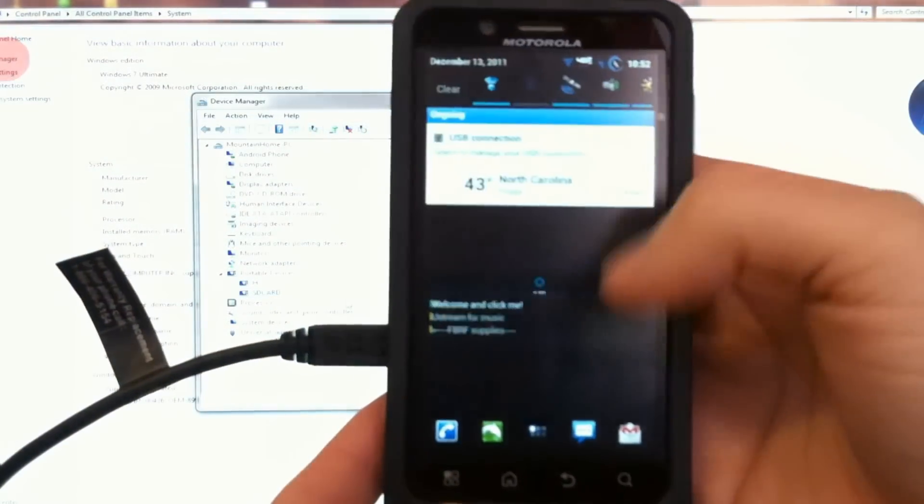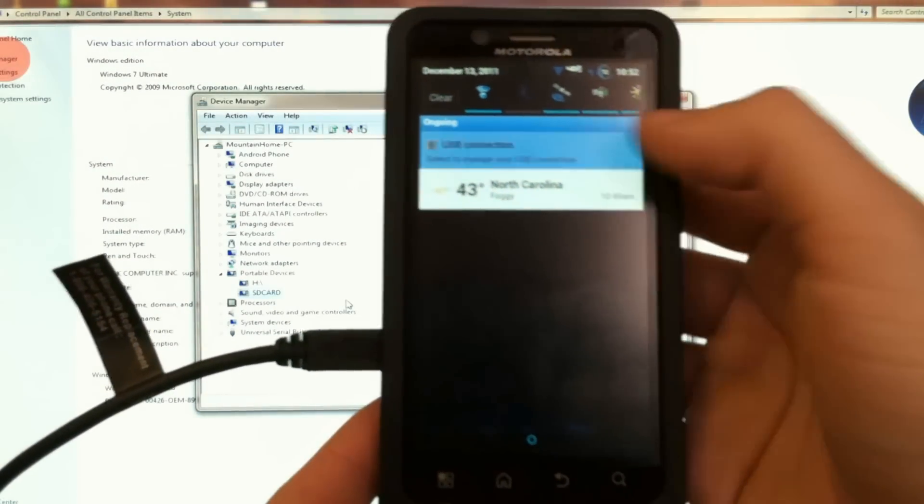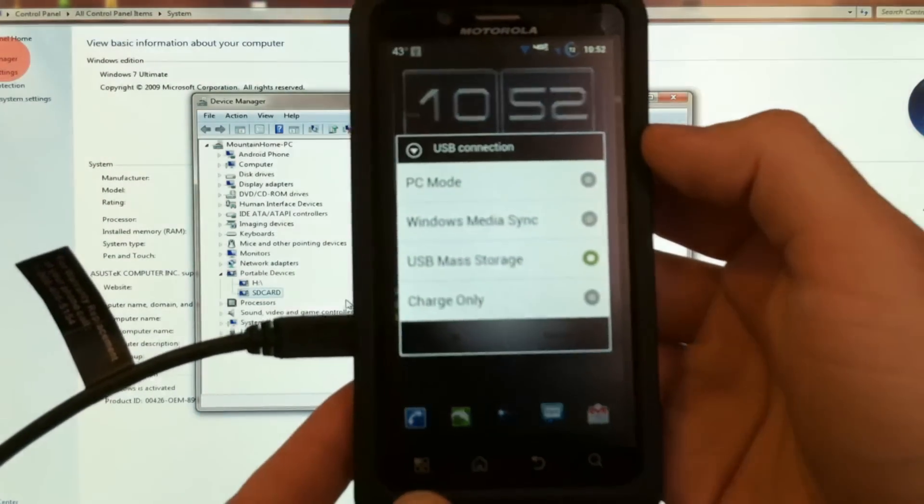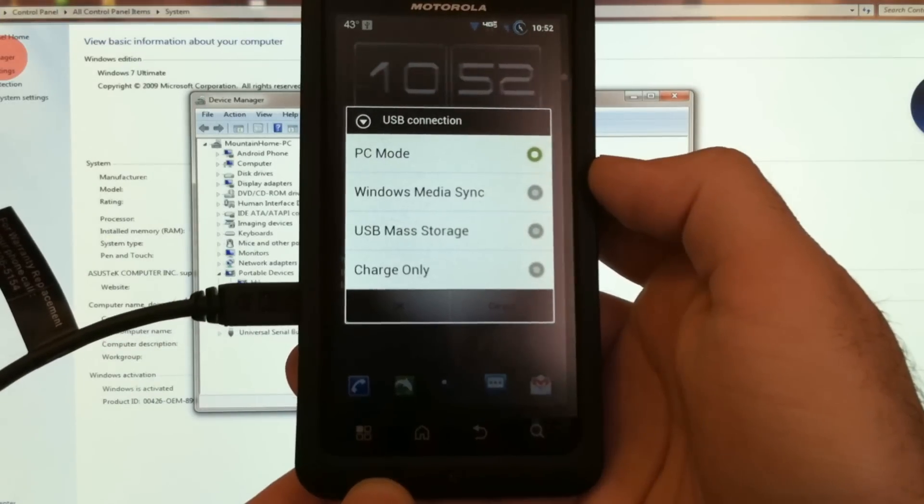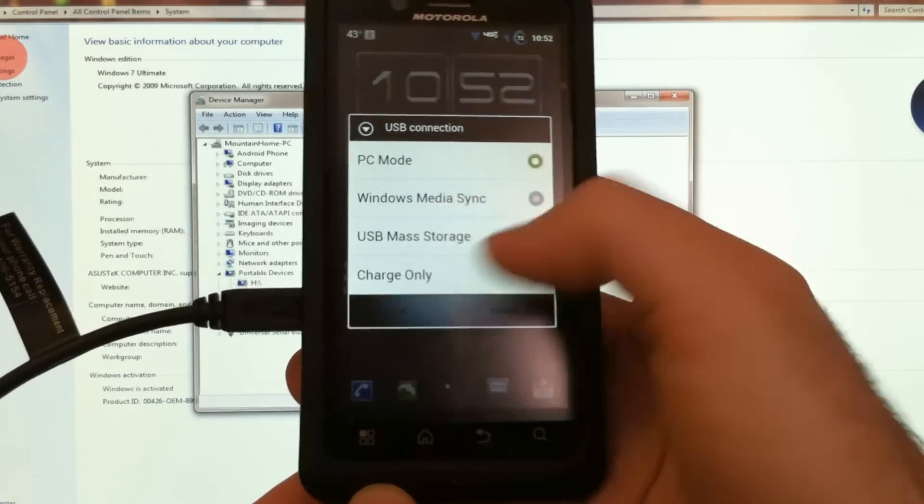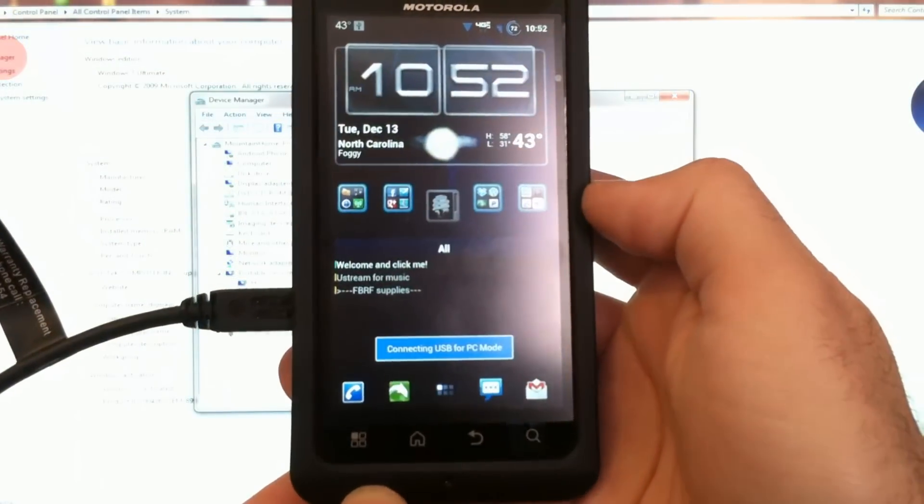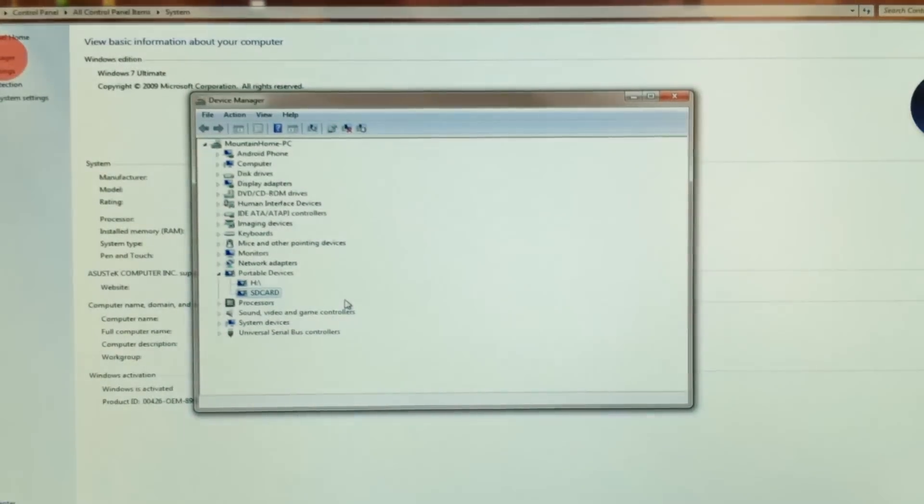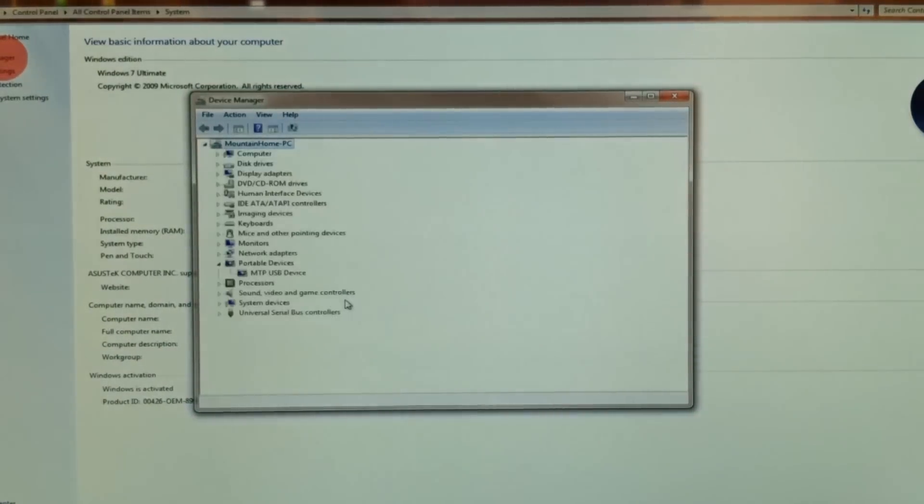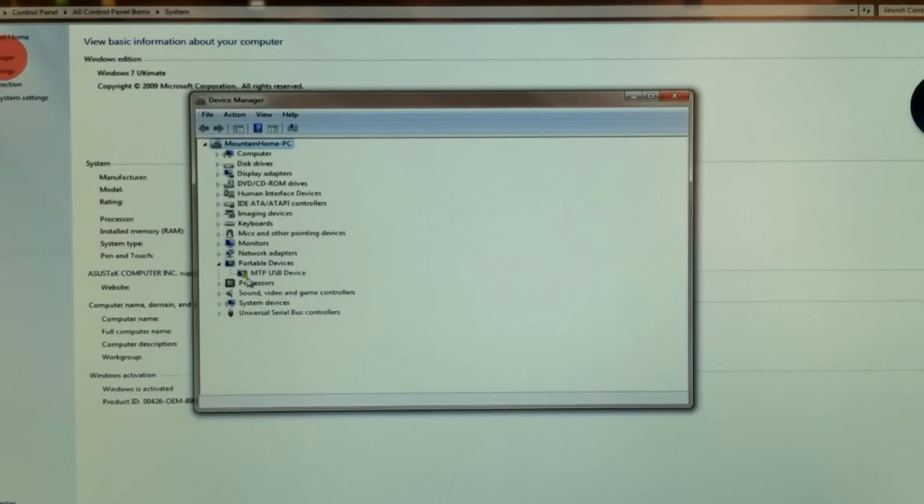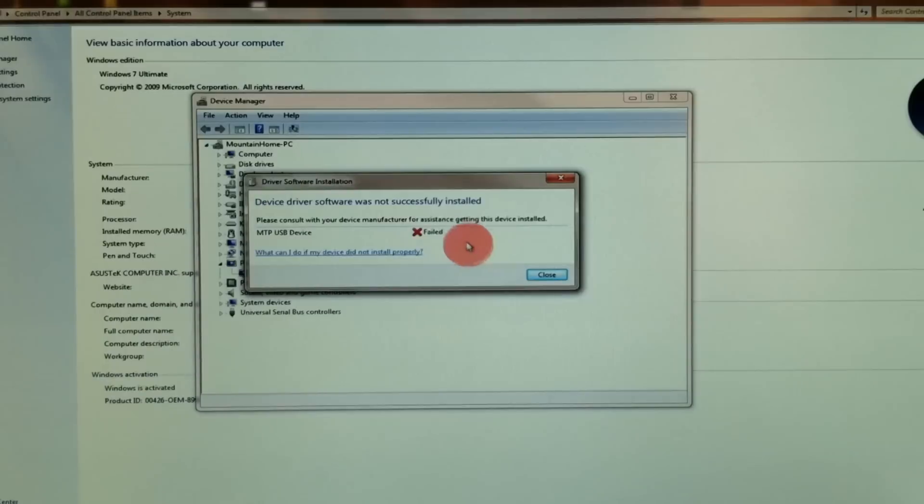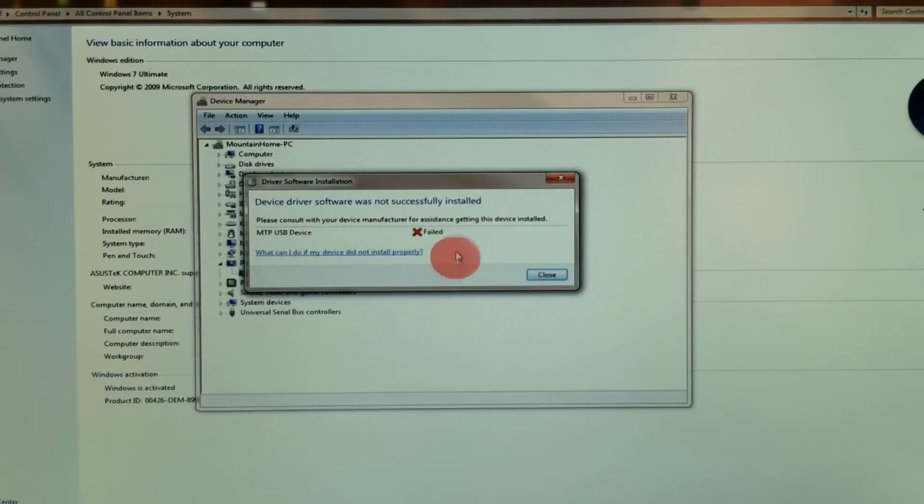Now as you choose different modes for USB connection, you'll have additional drivers that are installed. And this will change. Right now there's an error beside that. And I get a message that the device driver install has failed.